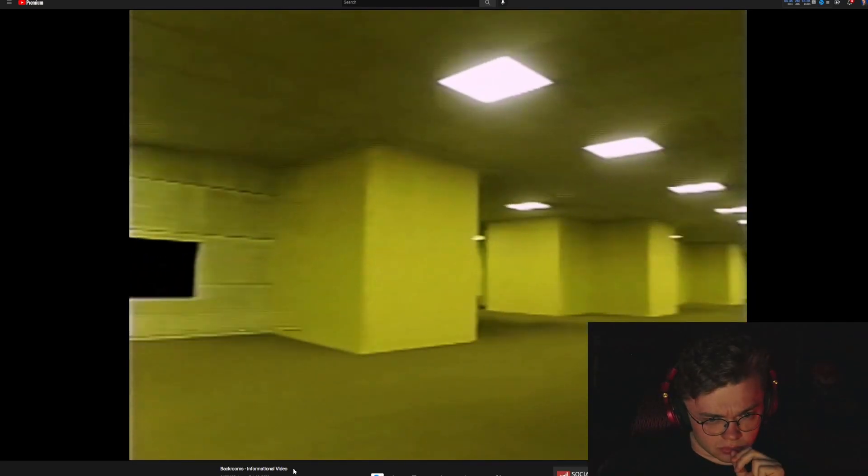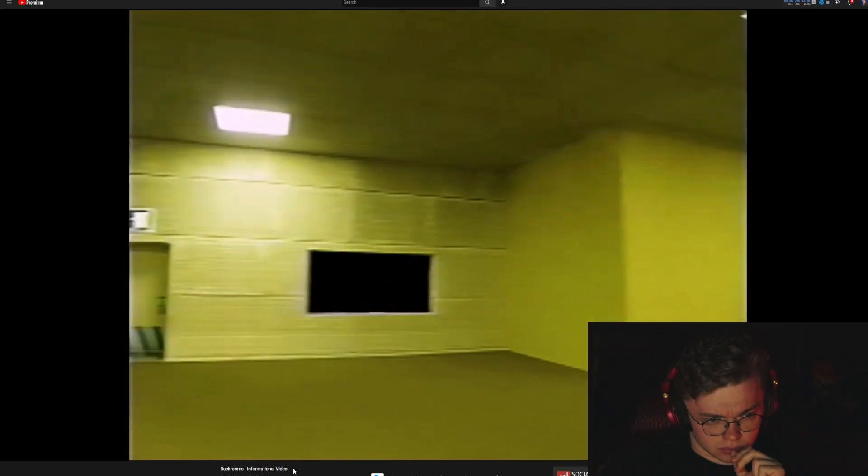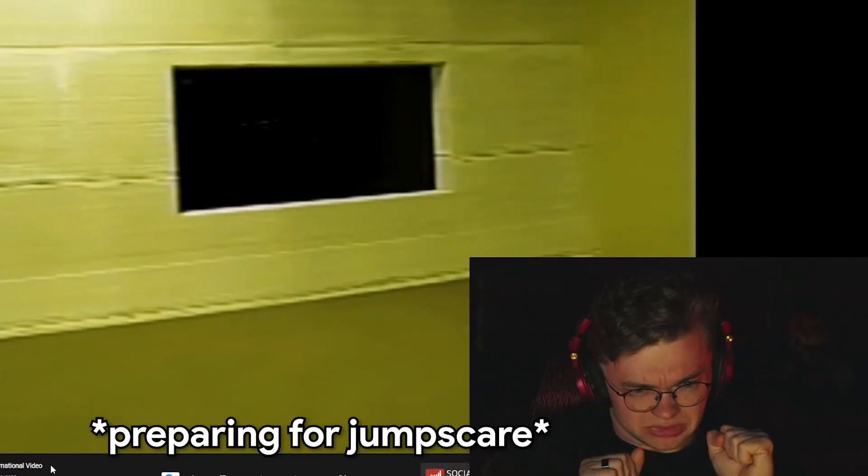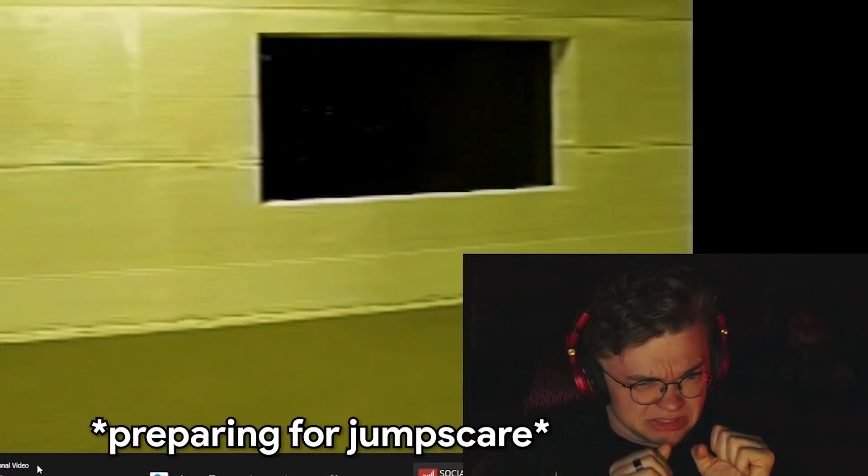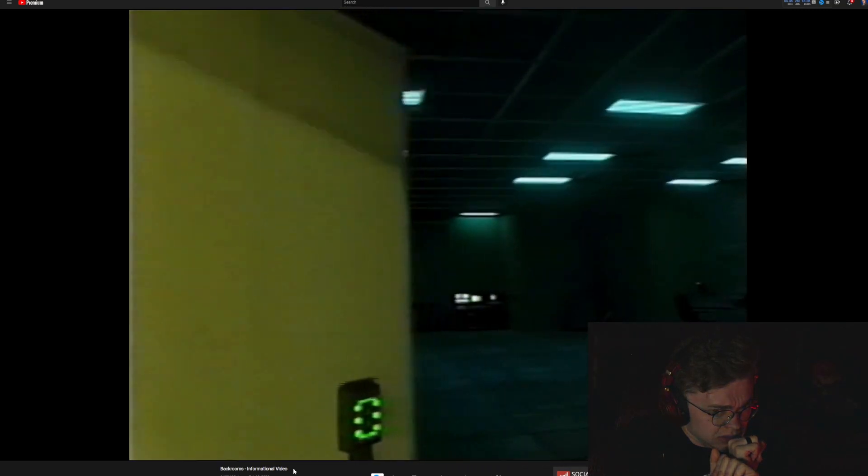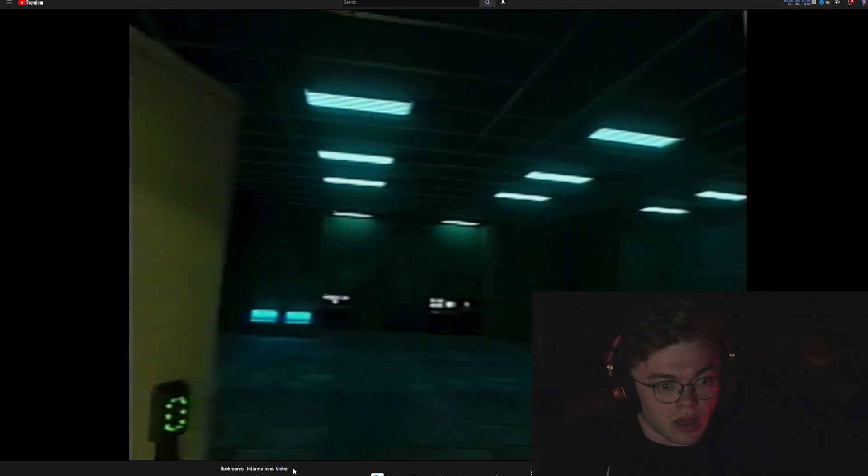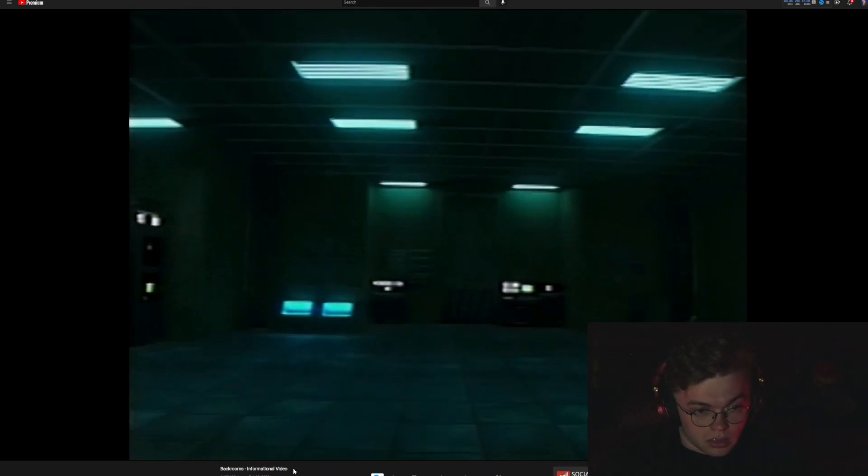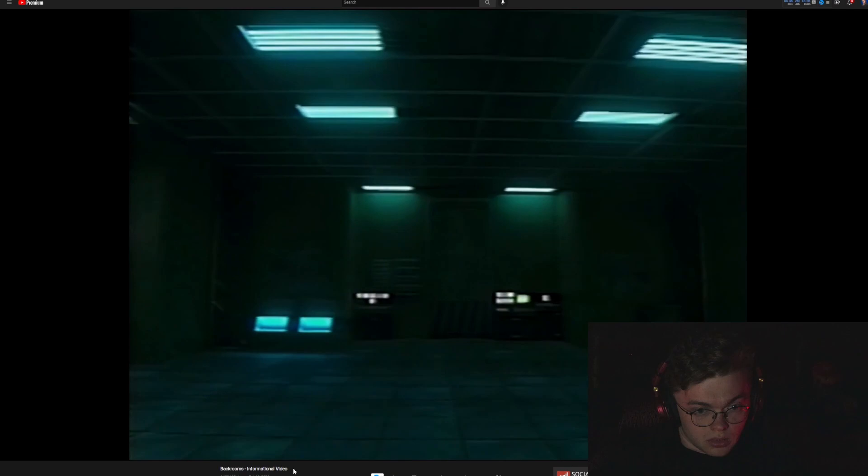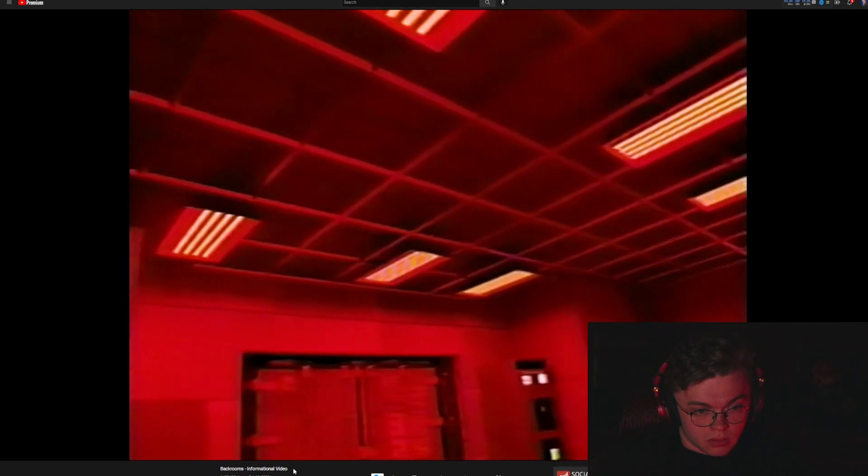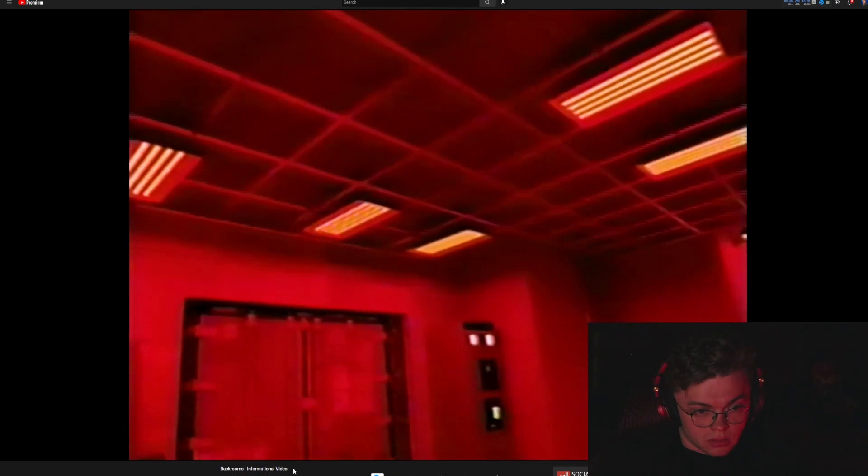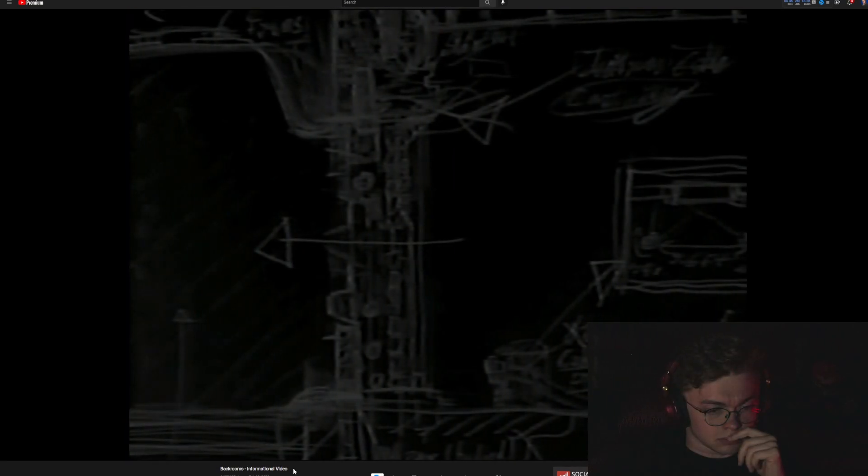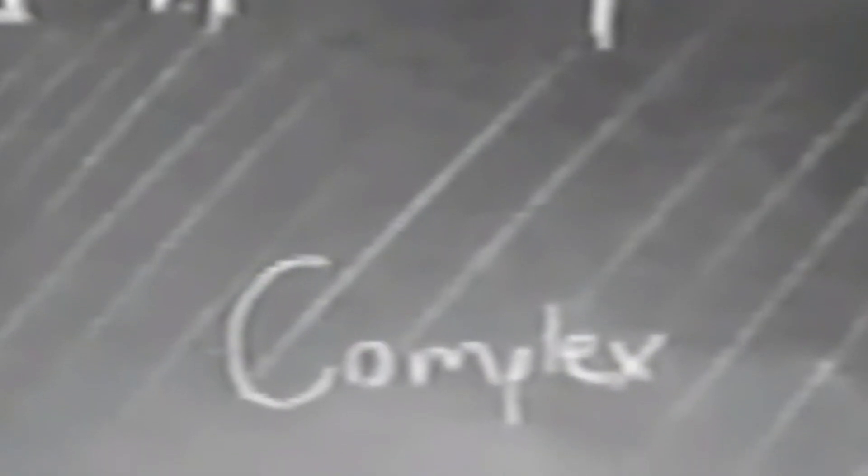This ambience is killing me. Hello? Is that a map? It's gotta be a map, right? Yeah, it's a complex map.